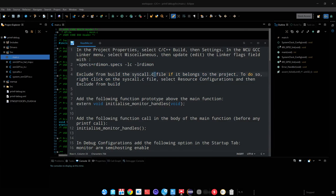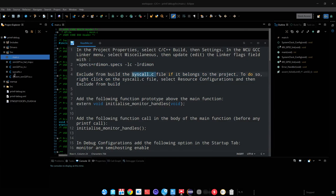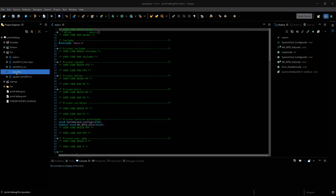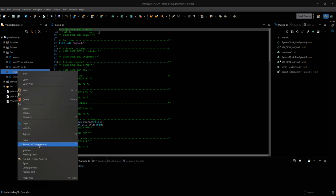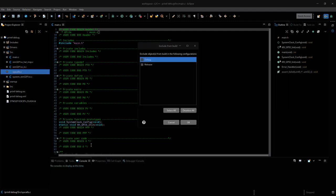Next, we need to exclude syscalls.c from the build. So right click on it, go to resource configuration, and click exclude from build.